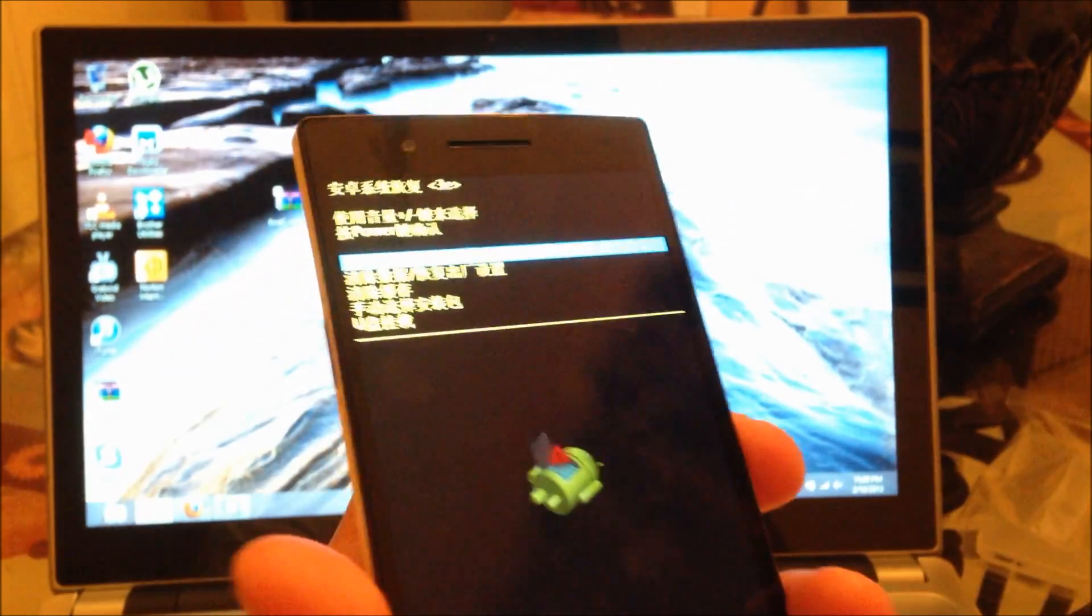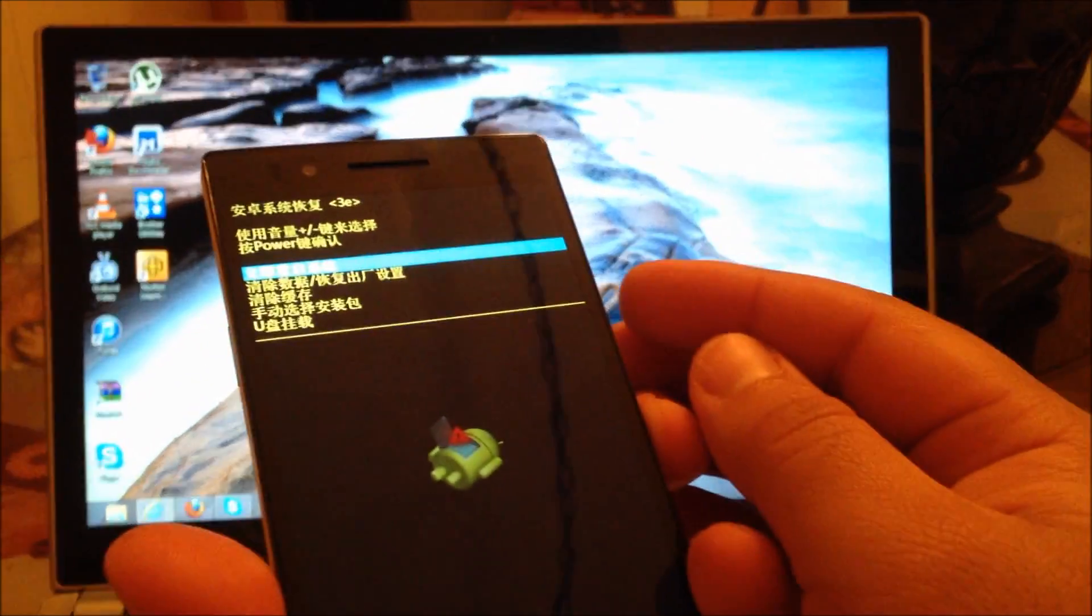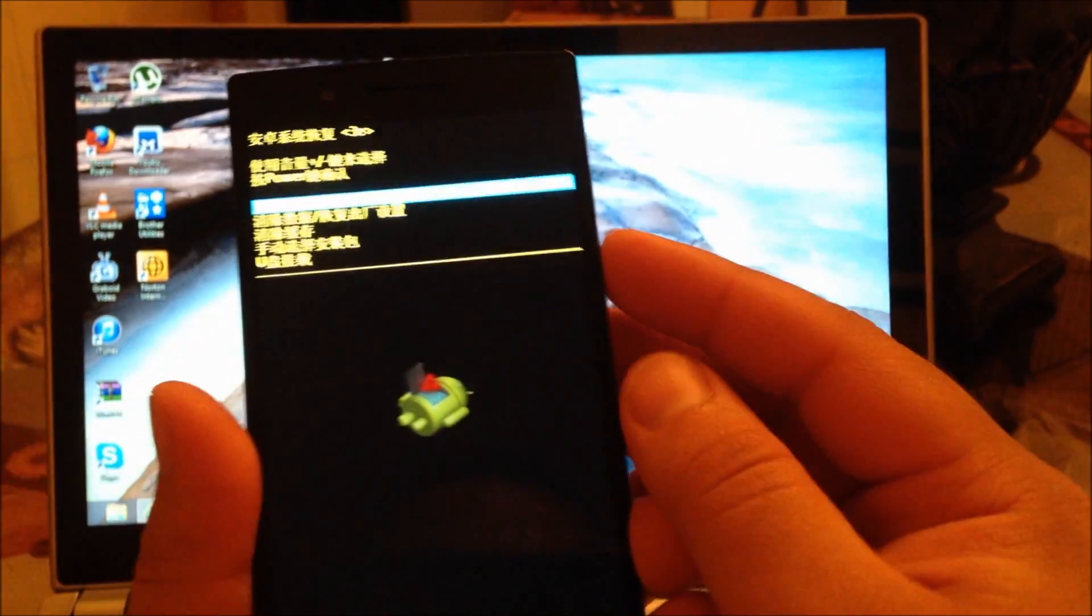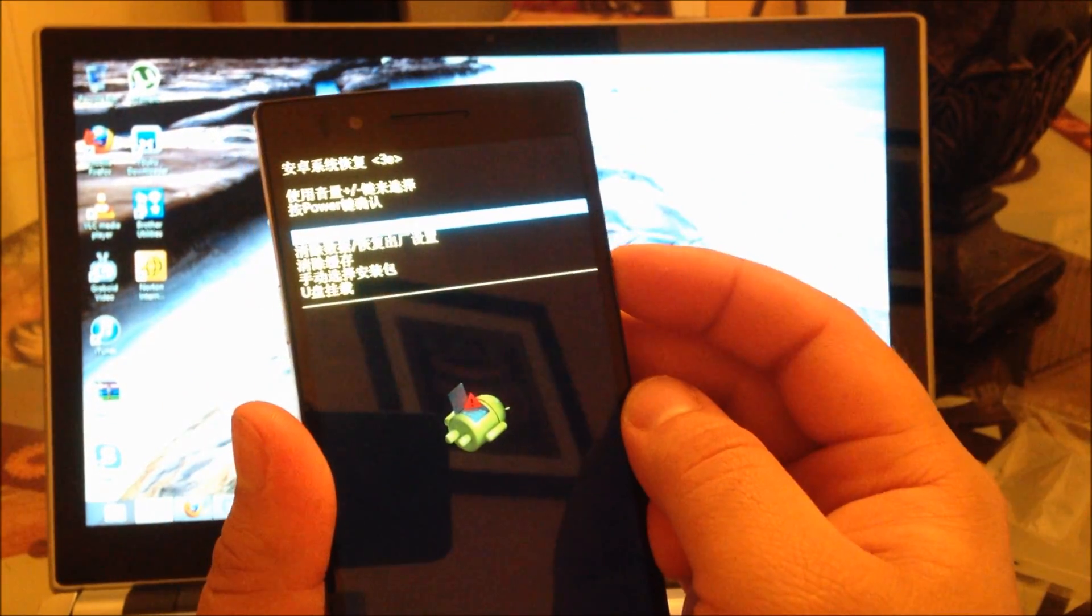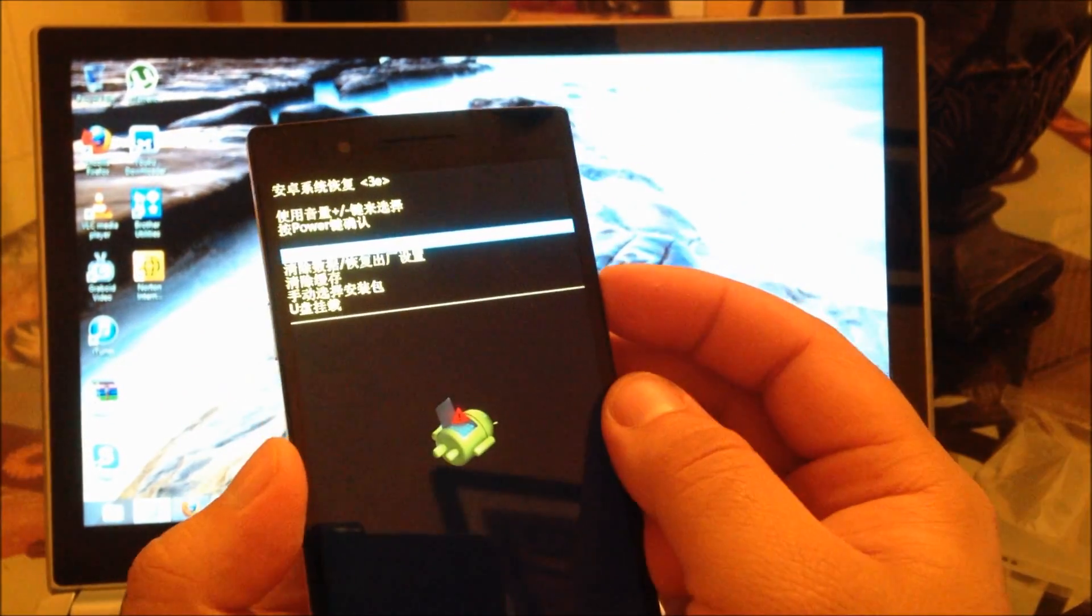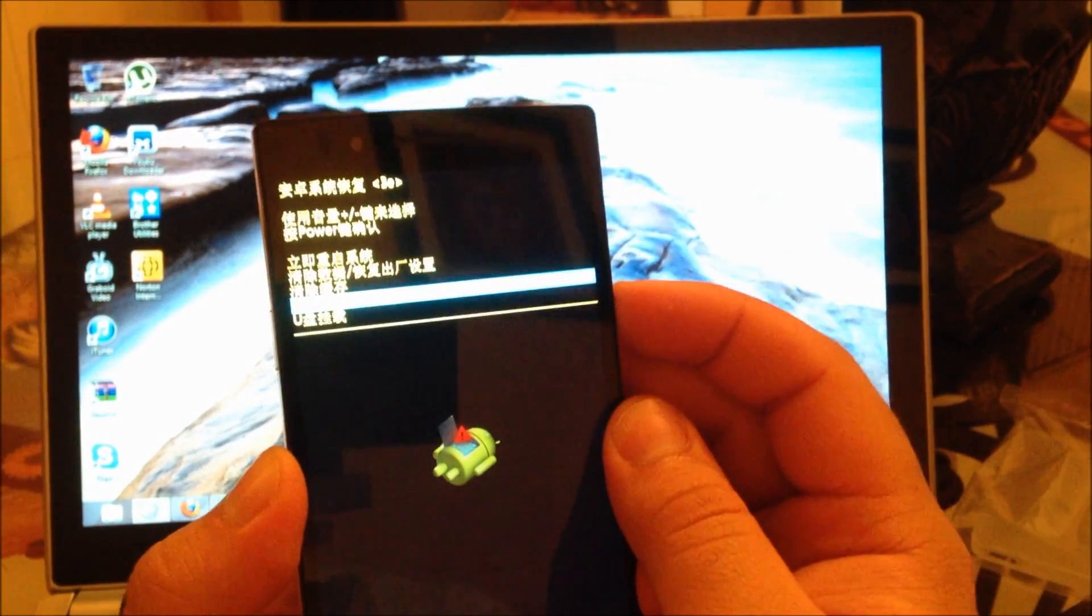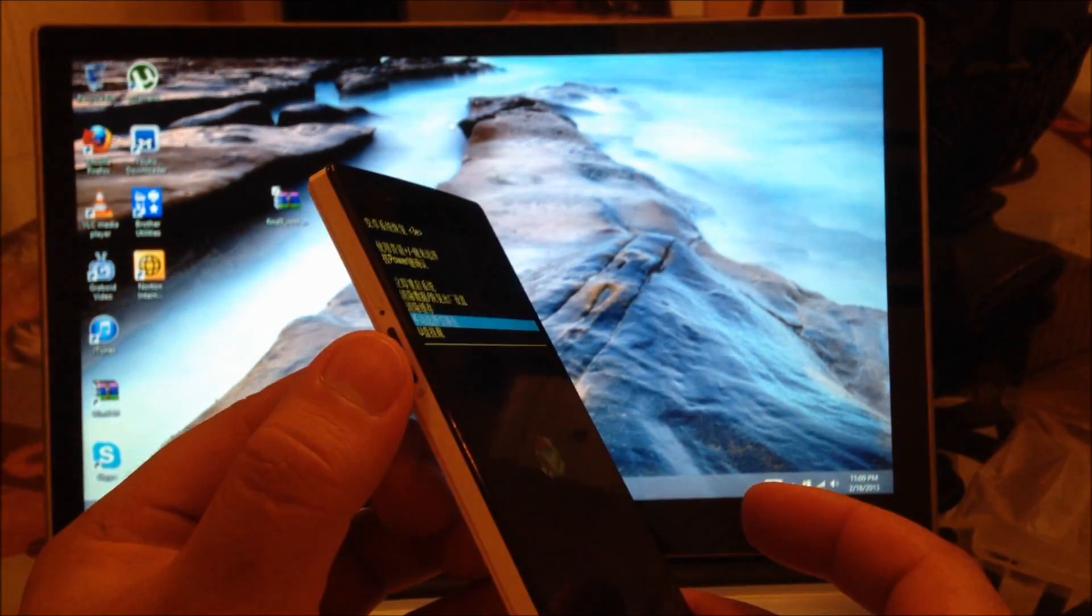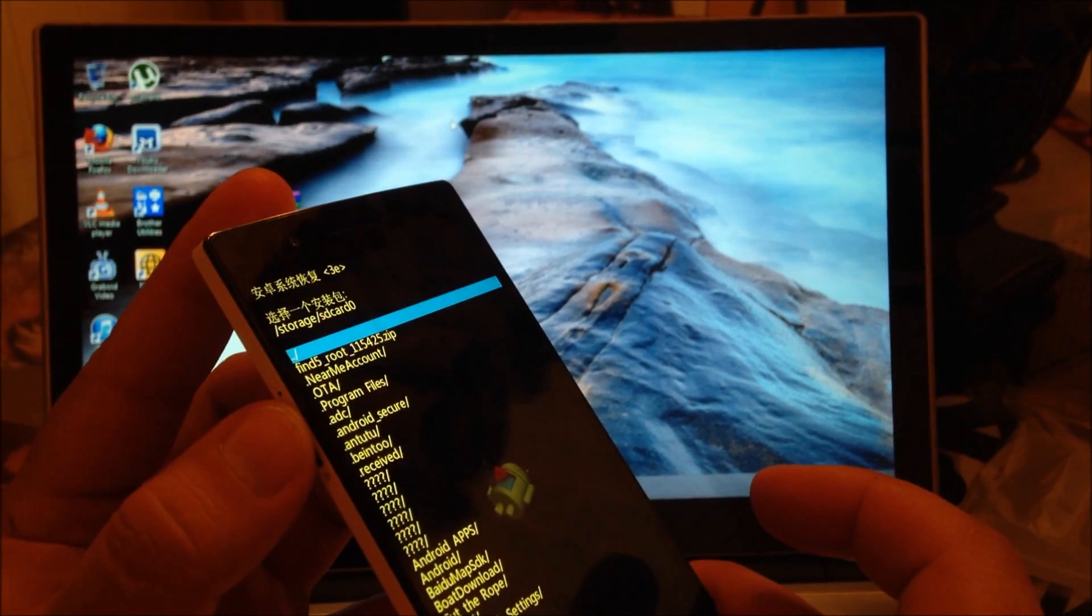Once you get to the recovery mode, you're going to select pressing the minus button. You're going to select option number four. So that's two, three, four. Once you get there now you're going to press the power button to enter.